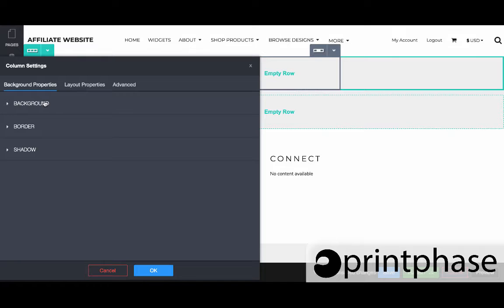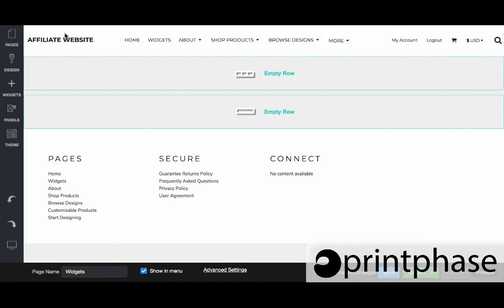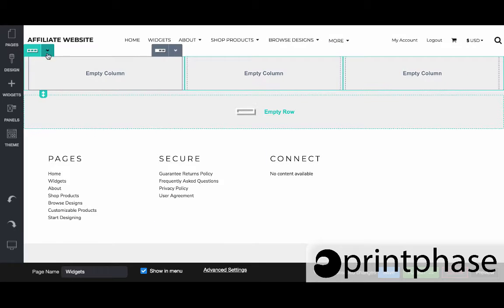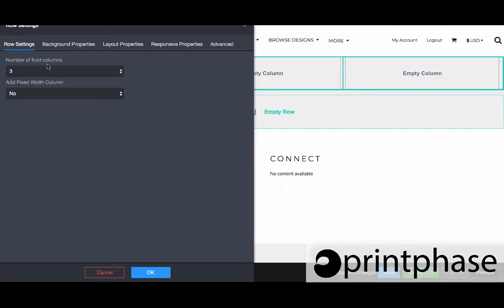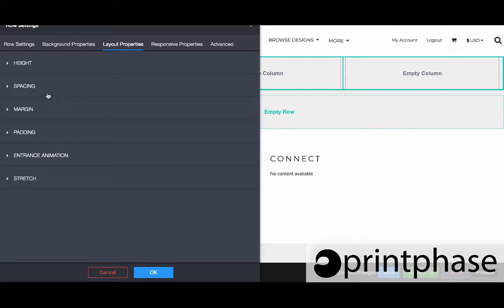Within the column settings we can change the background. For instance, we can make it a solid color, we can make it an image, we could give it a shadow or a border. We can pad it or give it a margin if necessary. Within the column settings we can virtually do the exact same things as far as background, border, shadow, controlling the spacing, and so forth.